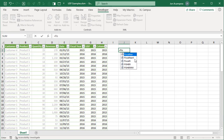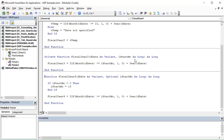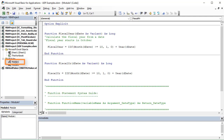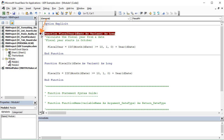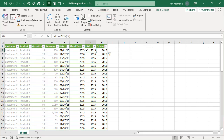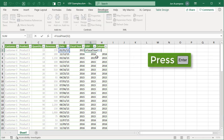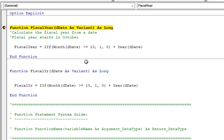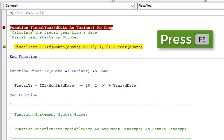I also wanted to share one quick tip for debugging your functions. Jump back into the VB editor and back over to Module 1. You can add a breakpoint by clicking in the gutter right here on the function line. This will stop or pause the function when it calculates. For our fiscal year function, jump back over to Excel, hit F2 to edit the cell, and then hit Enter. The function will calculate, stop or pause, and we can start stepping through the code by pressing F8 to step through each line.